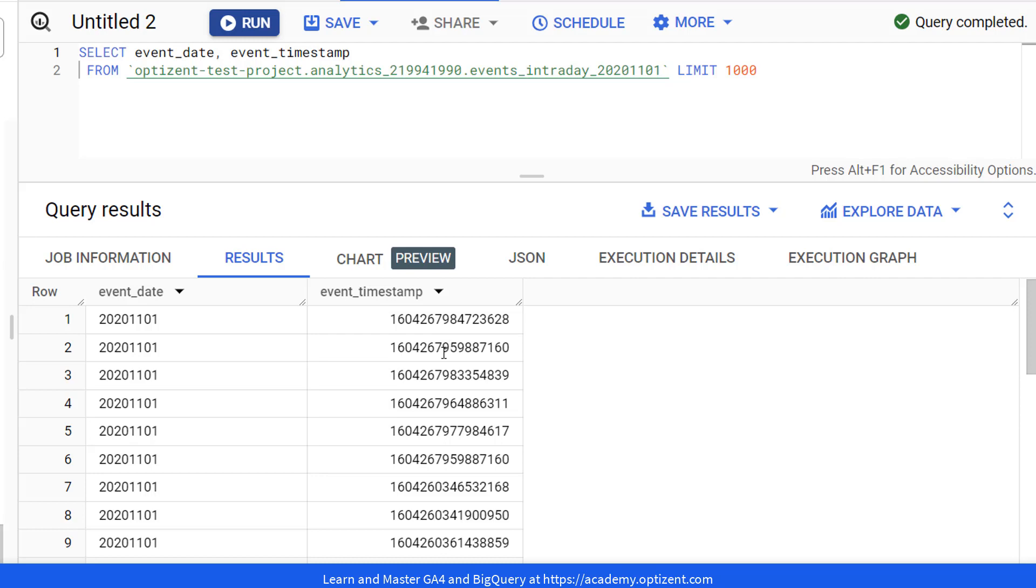It contains the number of milliseconds that have elapsed since January 1st of 1970. And this event_timestamp is in UTC time zone. UTC stands for Coordinated Universal Time. You might know it as GMT.